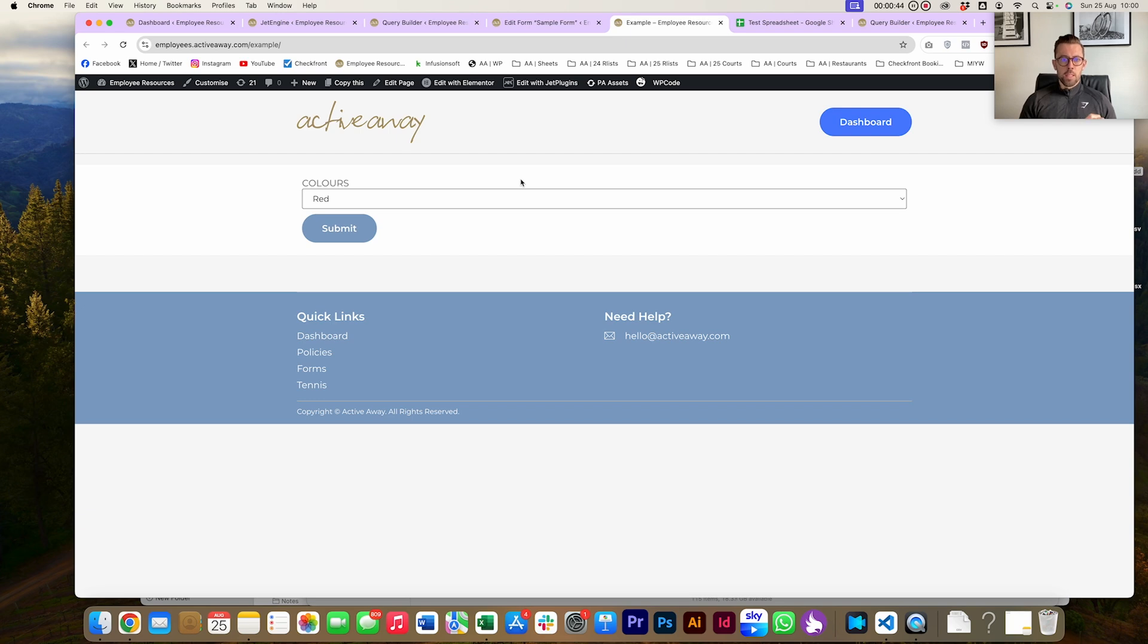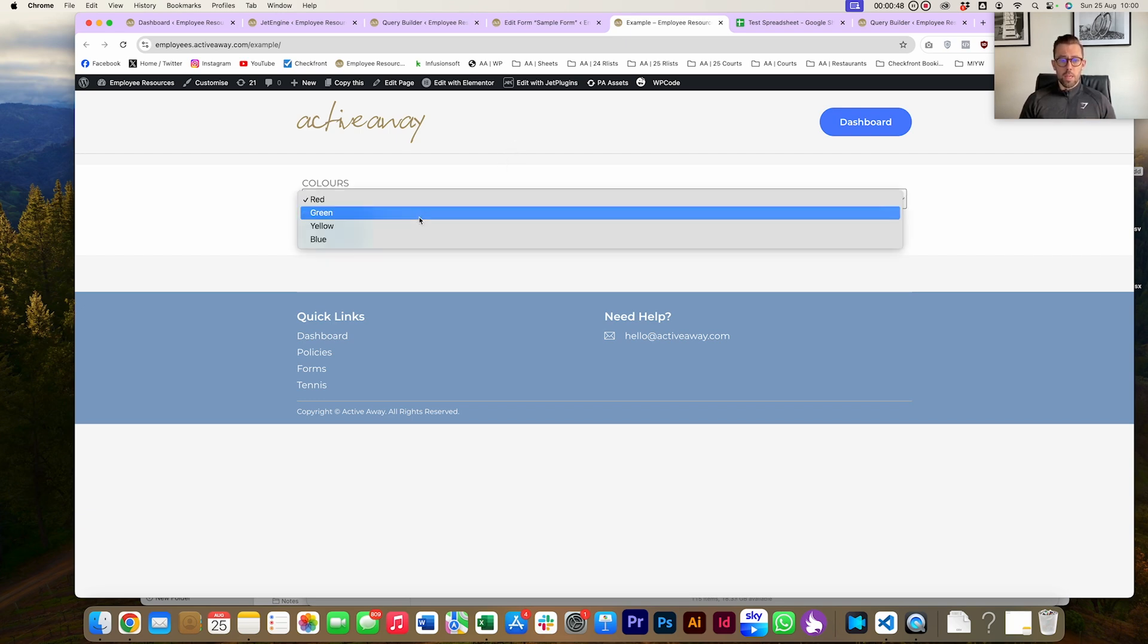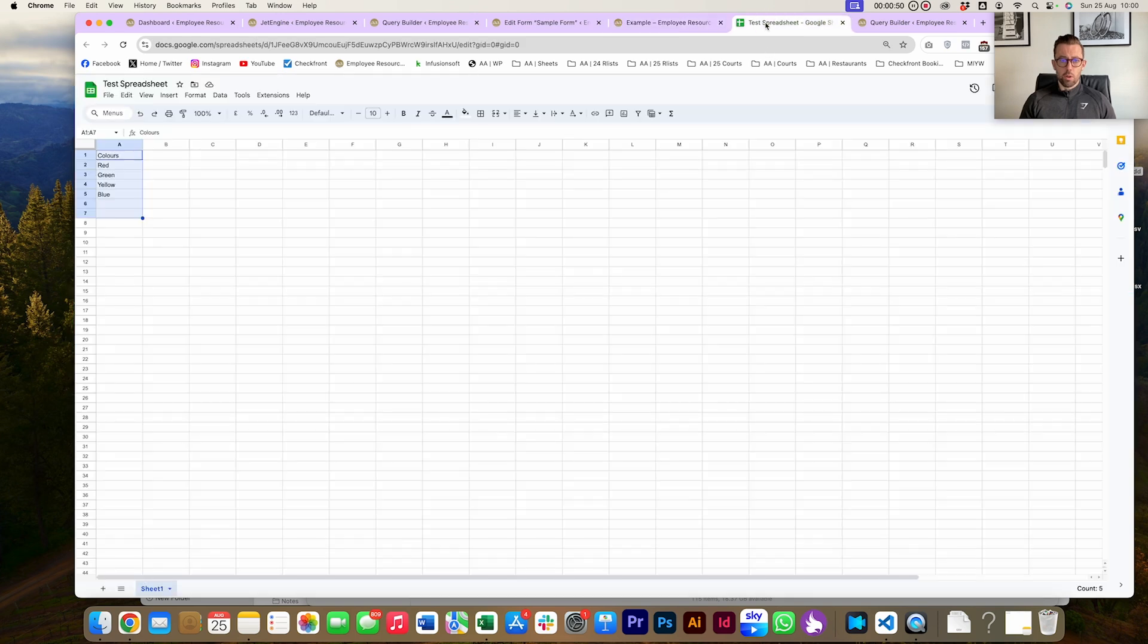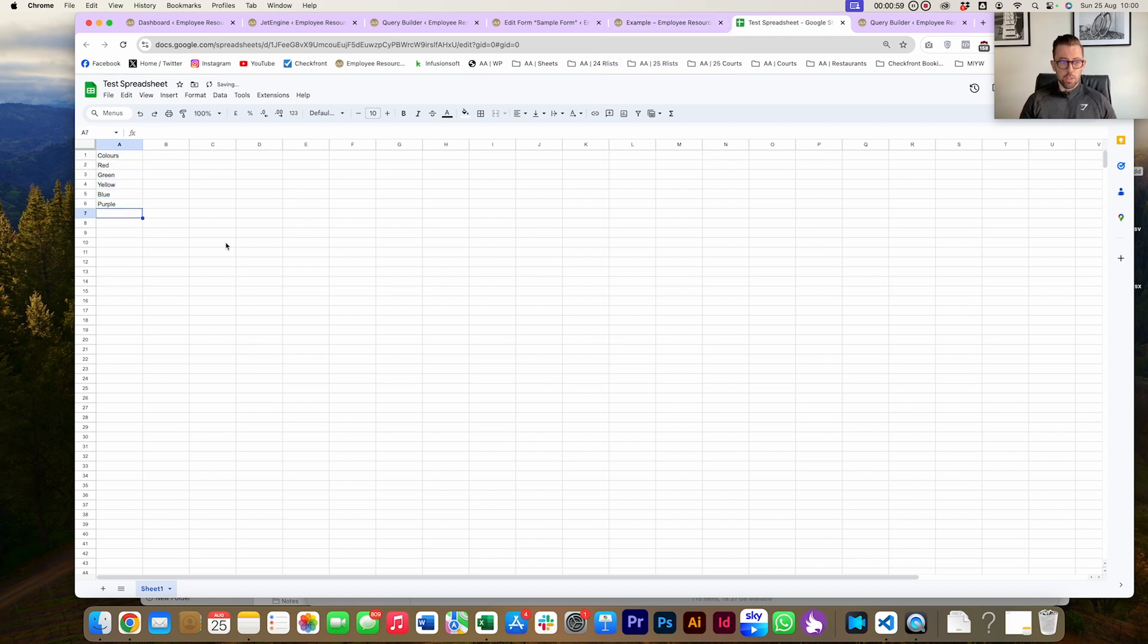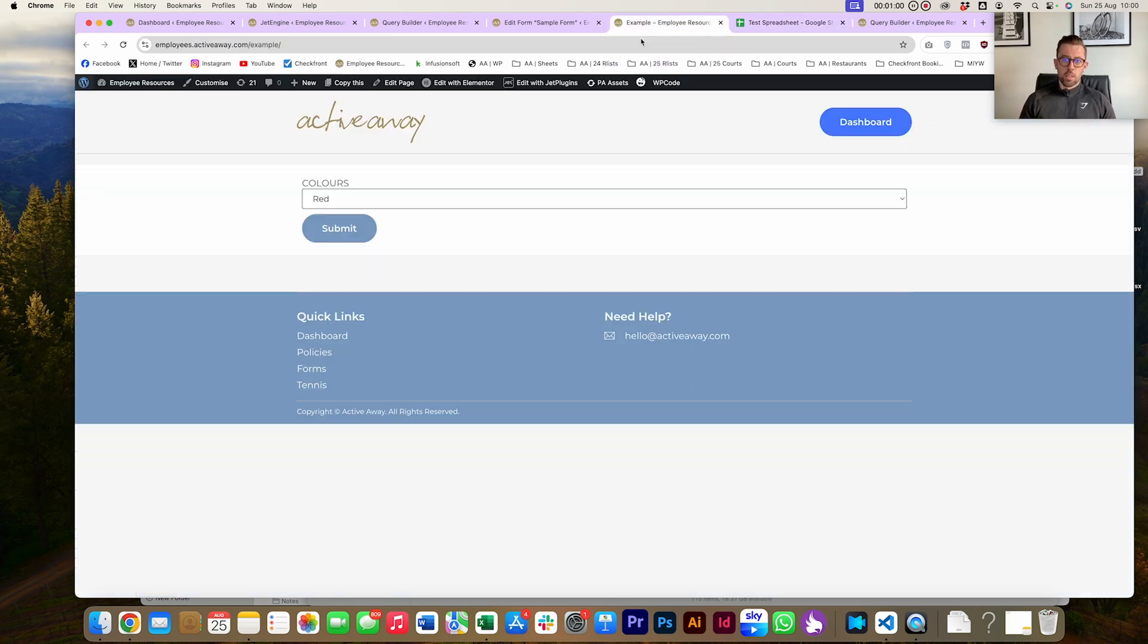We're going to show you the end result to start with. We've got a form here with a list of colors, and we've got a Google Sheets document here with the same list. Essentially, all I want to show you is if I add something to this list and we refresh this form...